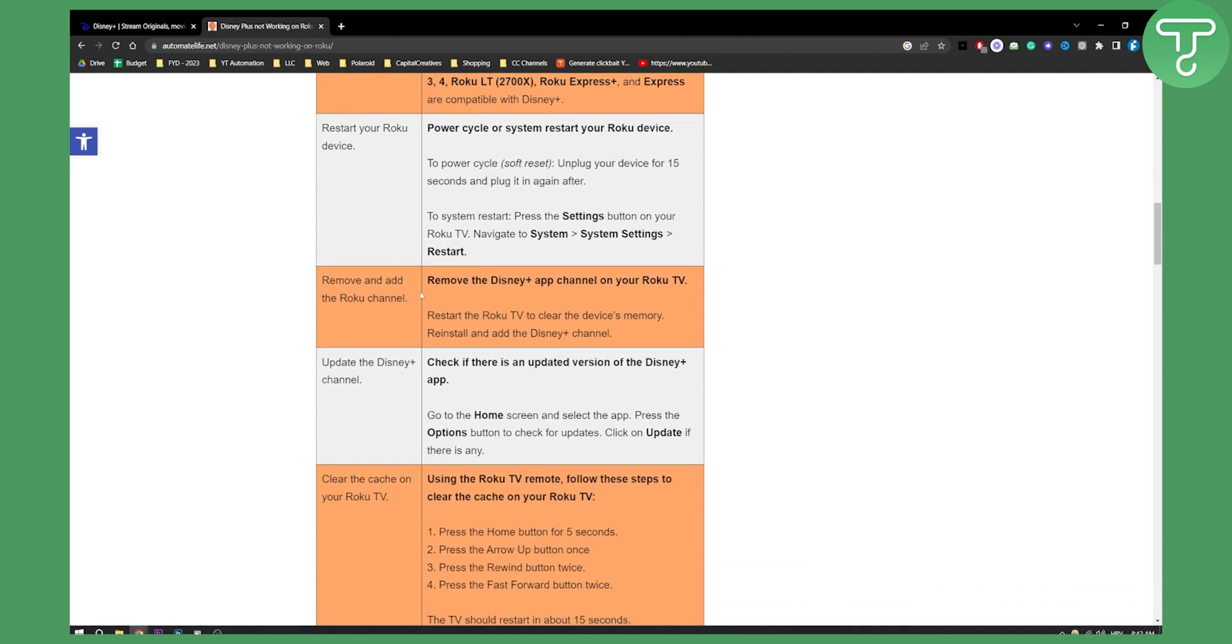You can remove and add the Roku channel. Remove the Disney Plus app channel on your Roku TV and then restart the Roku TV to clear the device memory or cache.